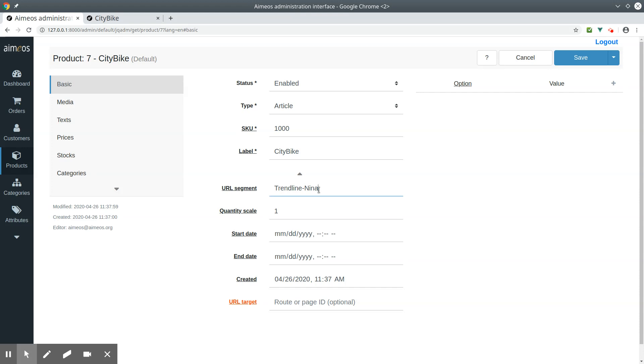In Amios, the URL segments must be unique, because it is used to find a product in a database. This one is used for all languages, but you can override it with a different one for each language. I'll show you that afterwards.